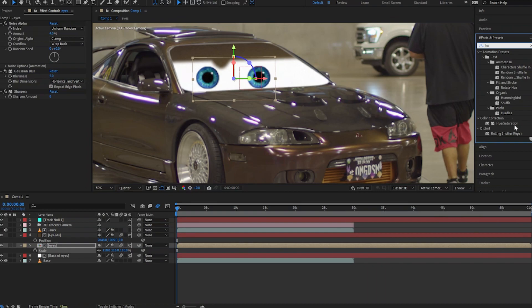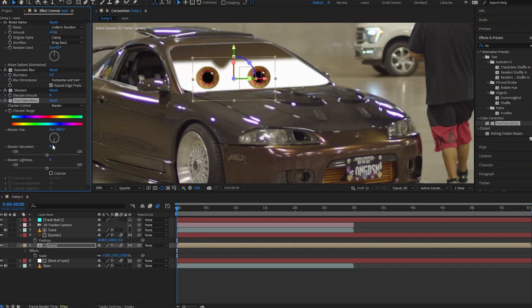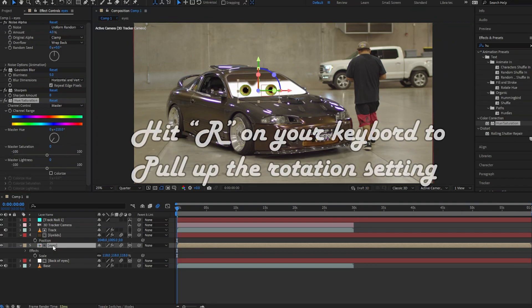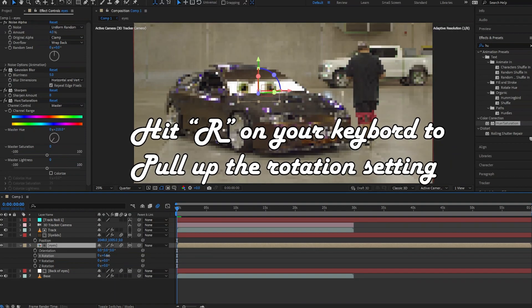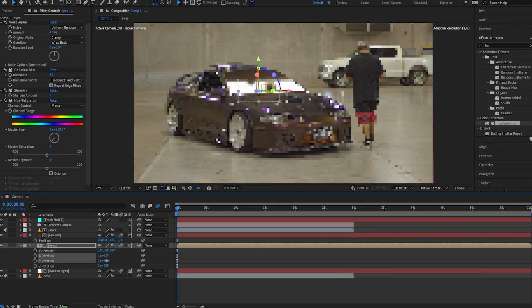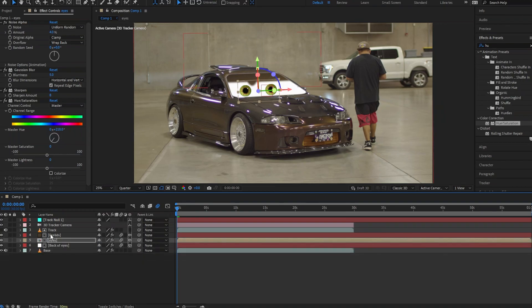If you want to change the color of the eyes, pull up a Hue and Saturation effect and drop it onto your eyes layer. Mess with the slider — I'm going for a brownish-green eye. You can change the color to whatever you like just by moving that slider. Also tweak the rotation just a tad bit to help with realism and fine-tune things to what you like.